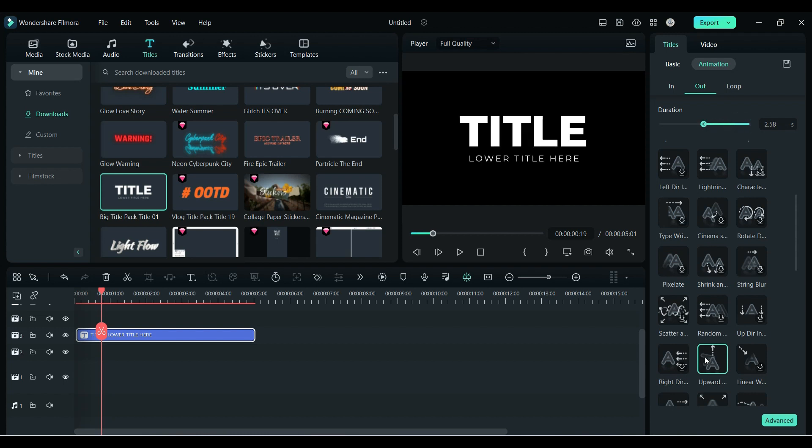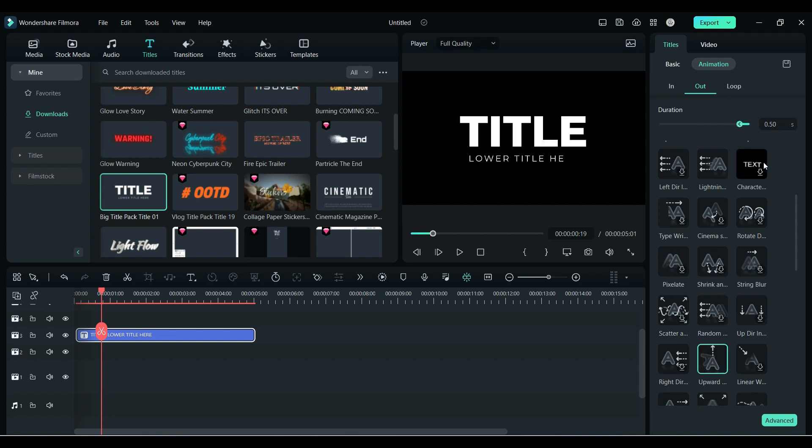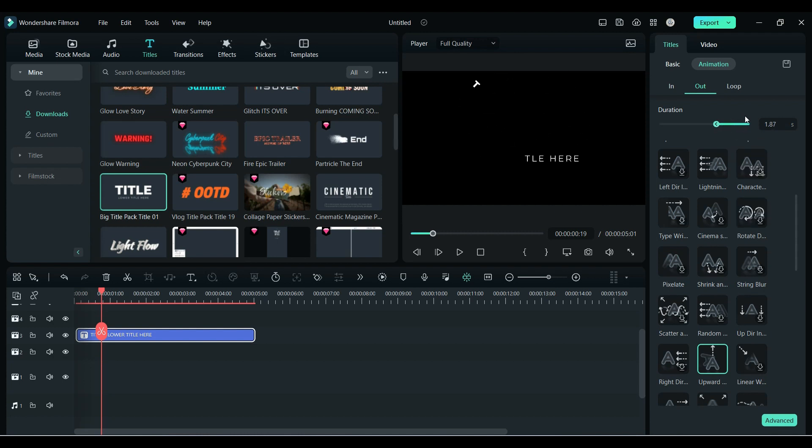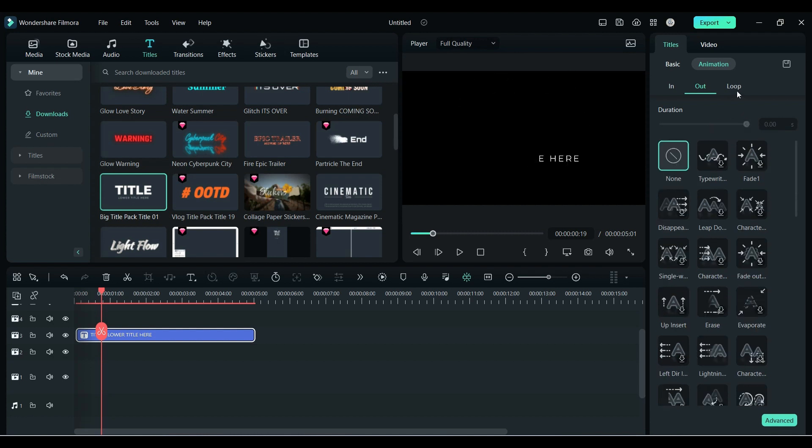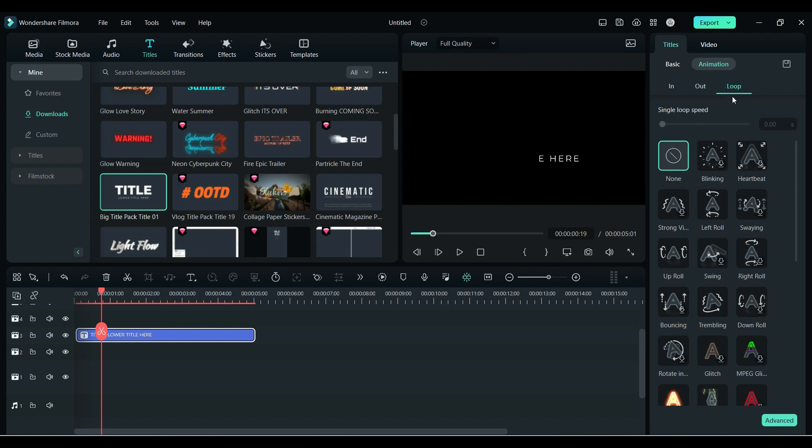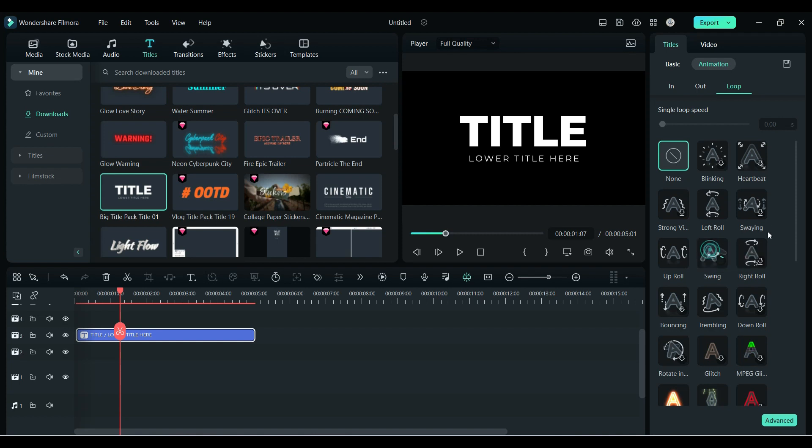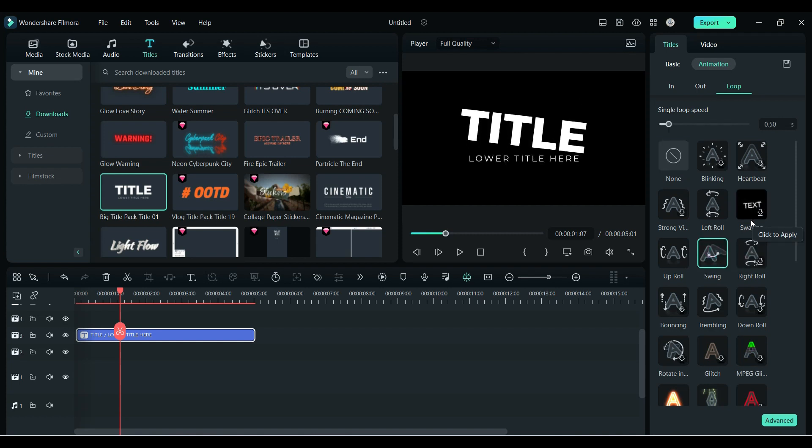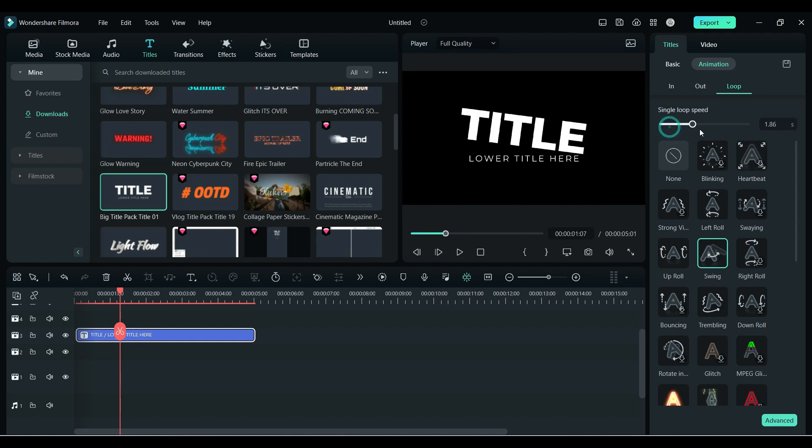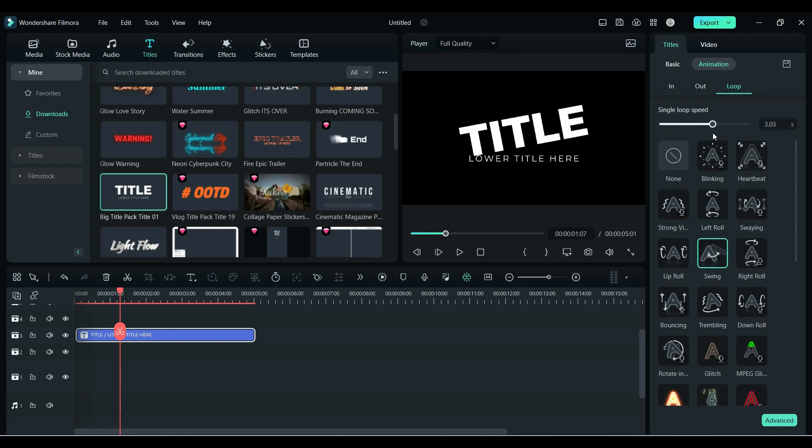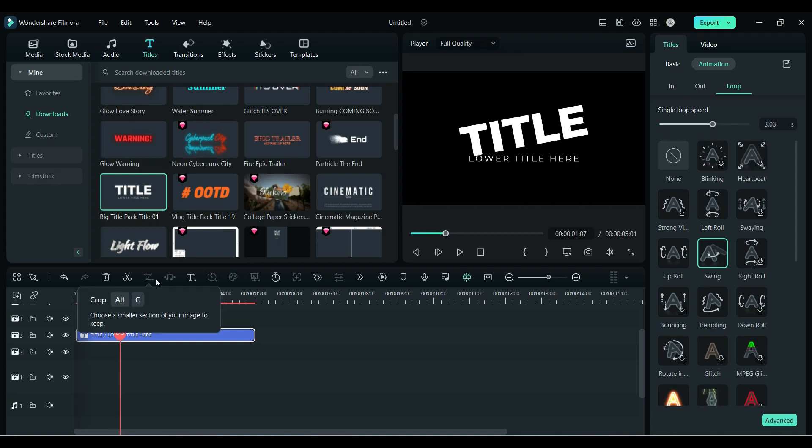Then Loop - Loop is kind of a continuation of effect. Just select any animation of your choice and it will keep on going according to the length of your title. You can also adjust the loop animation speed with the help of this slider.